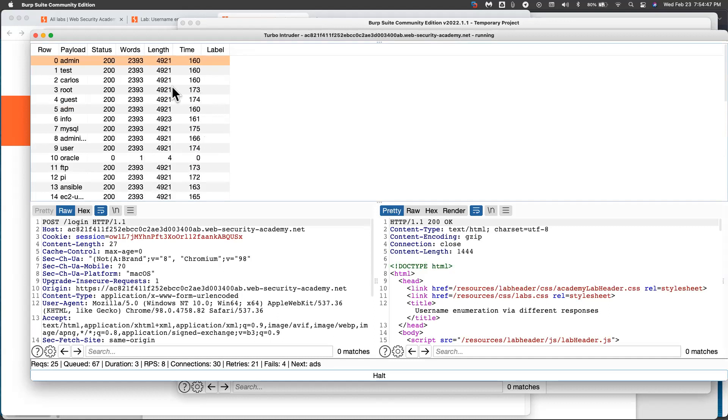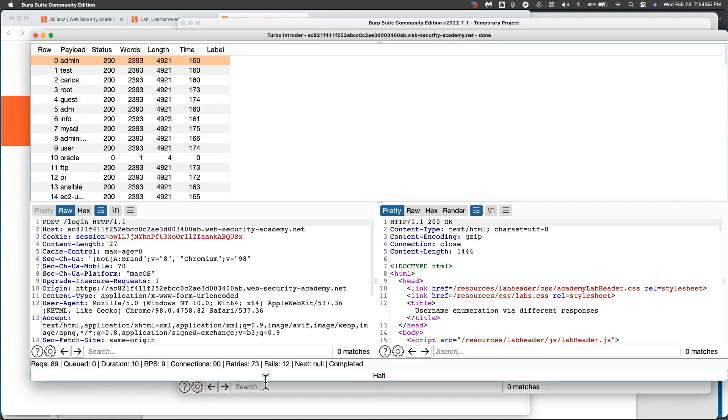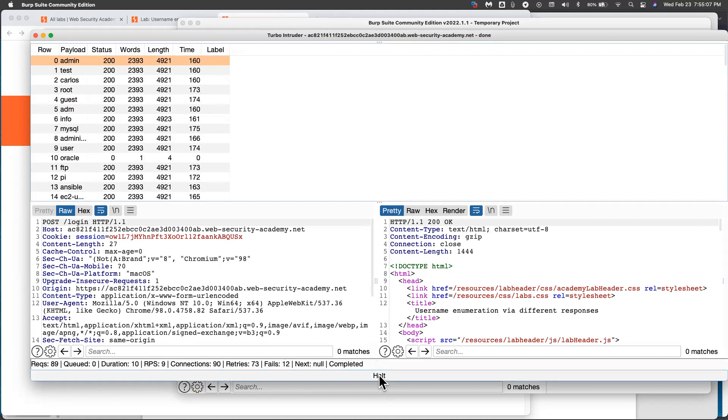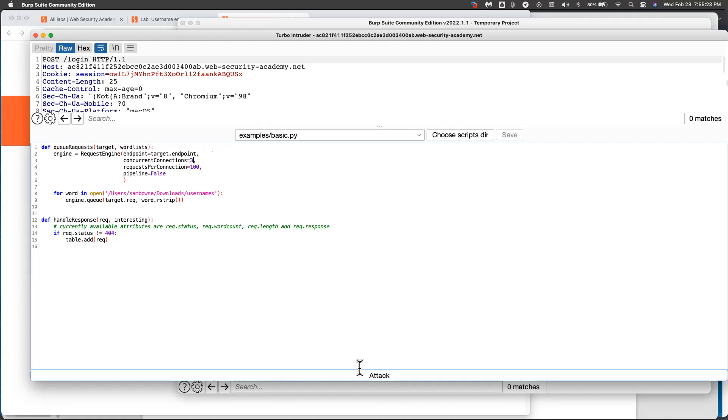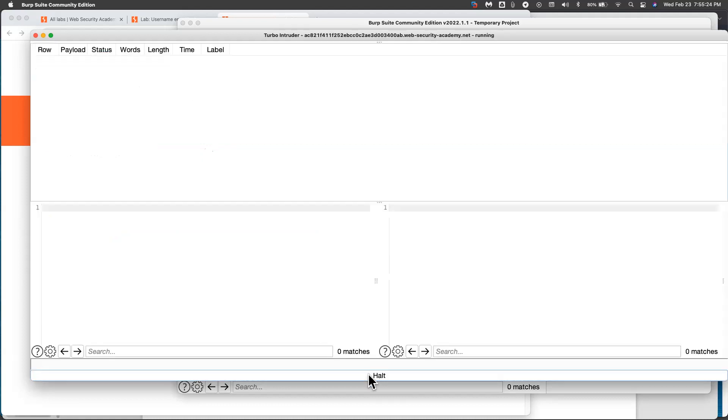And notice, I'm getting different times, different lengths, some of them are only four. And down here, it's done 86 requests. But it had to do 73 retries and 12 fails. So it's going so fast, the server can't keep up with it. So this is not good. So let's cancel this one. Go back to configure, I just have to slow it down. And I found out that just slowing down concurrent connections seem to work. Slow it to three connections instead of five. That seemed to work okay for these Web Security Academy things.